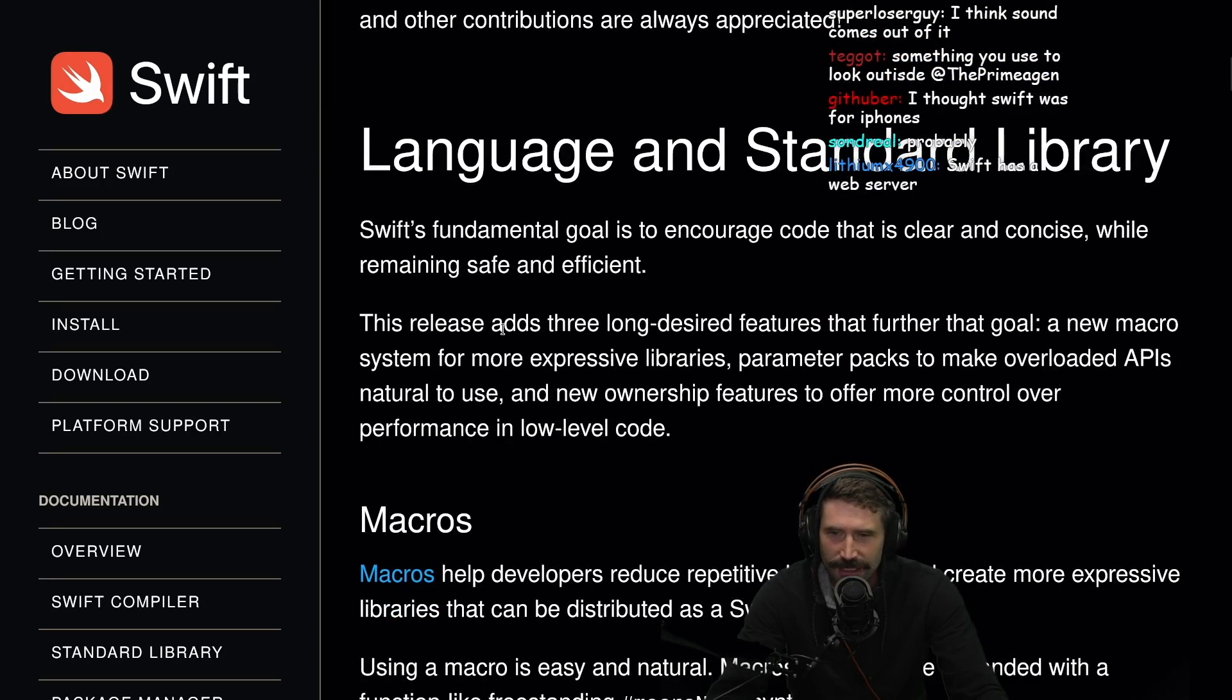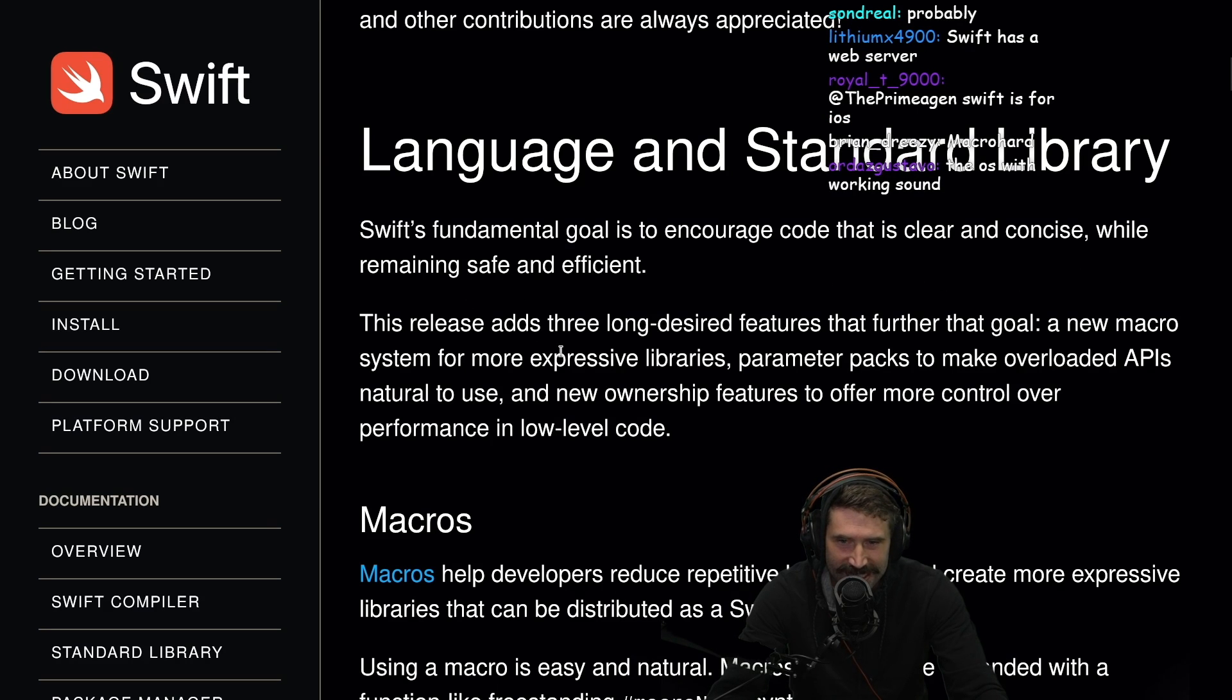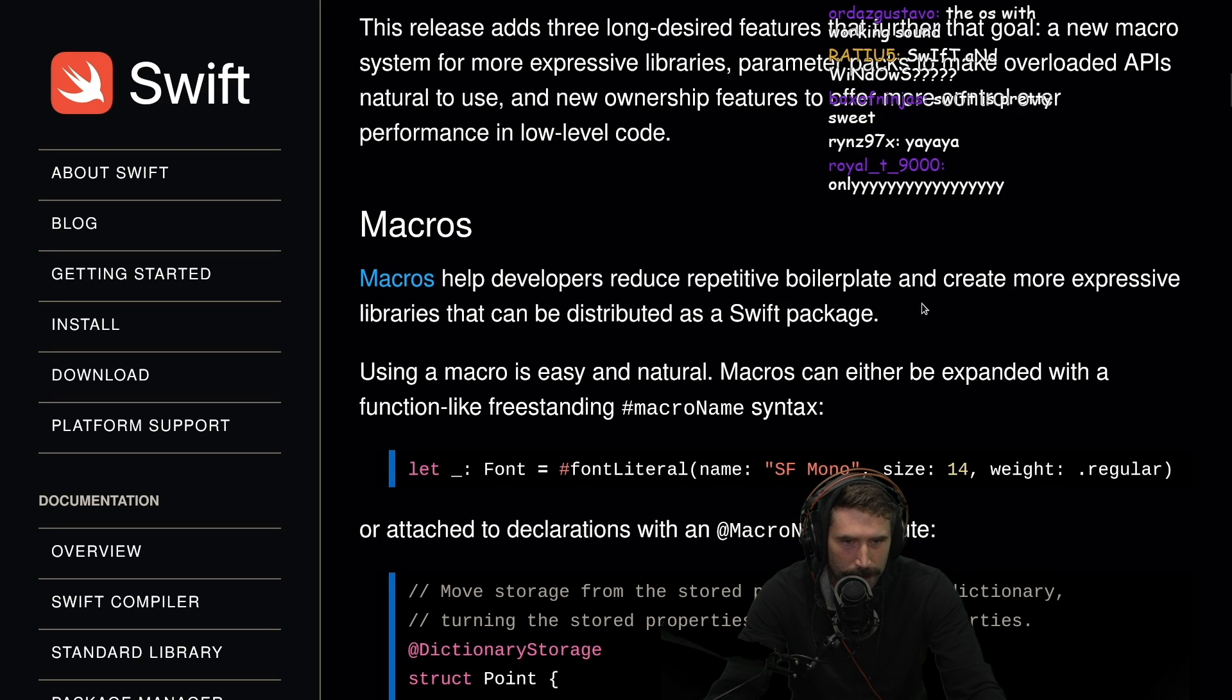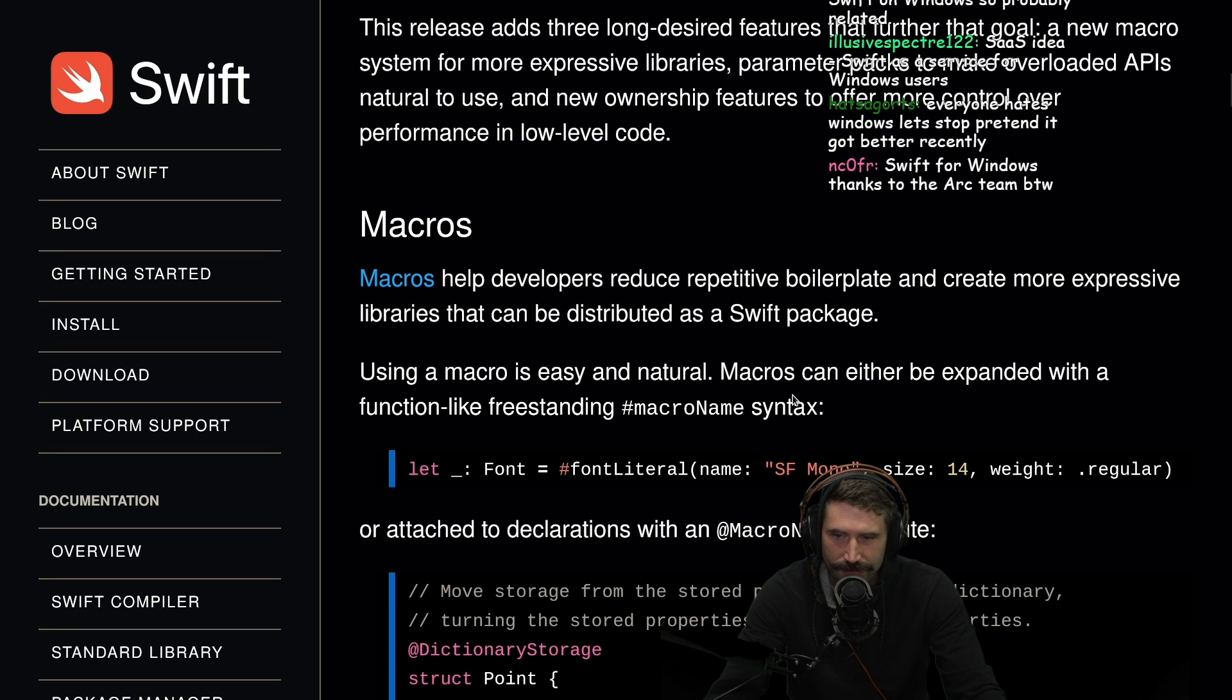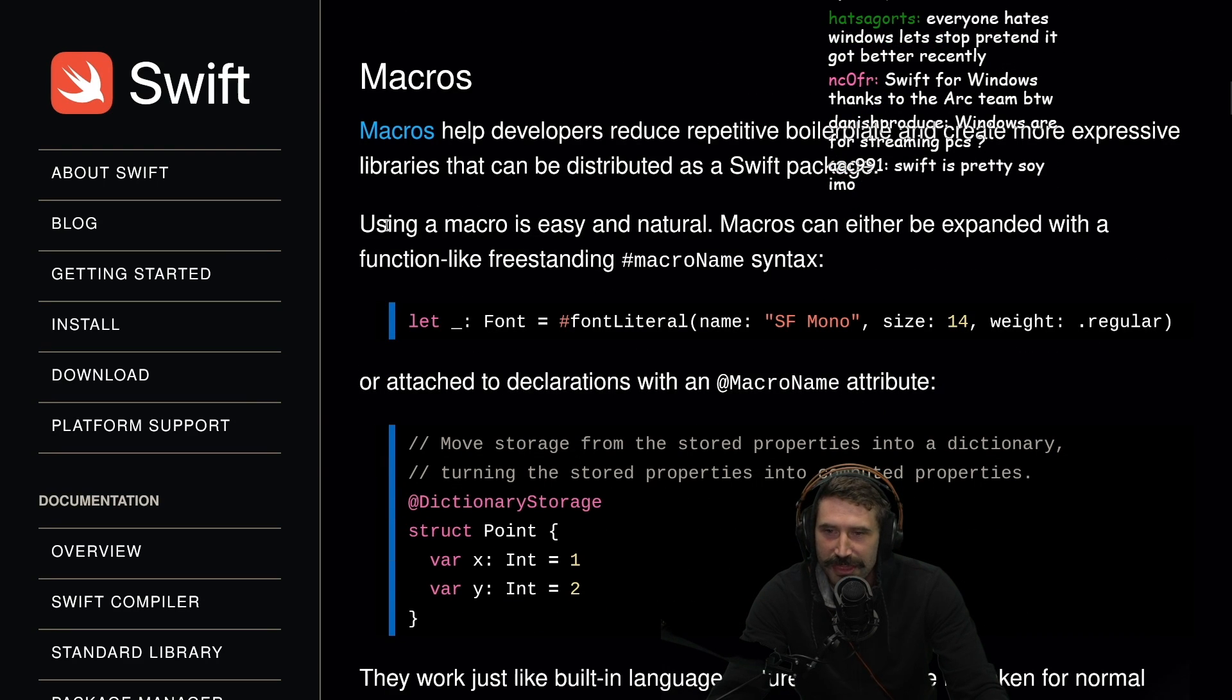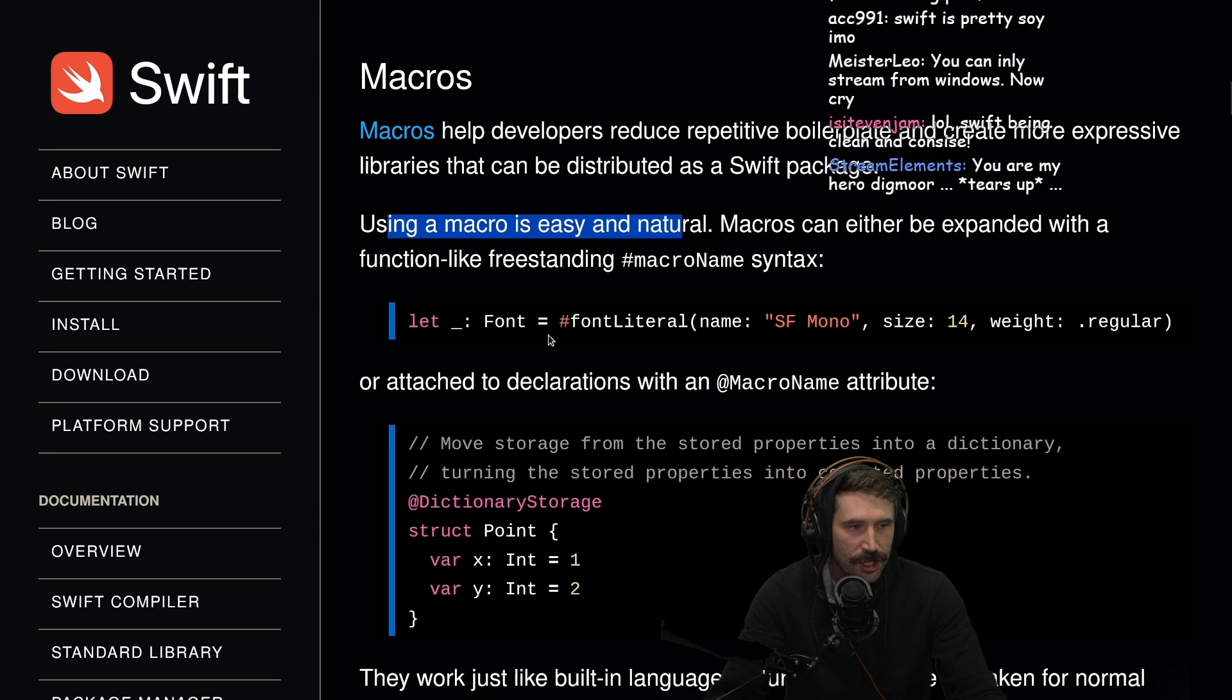Language and standard library. Swift's fundamental goal is to encourage code that is clear and concise while remaining safe and efficient. Macros help developers reduce repetitive boilerplate and create more expressive libraries that can be distributed as Swift packages. Using a macro is easy and natural. No one has ever said this sentence I have ever heard of in my entire lifetime.